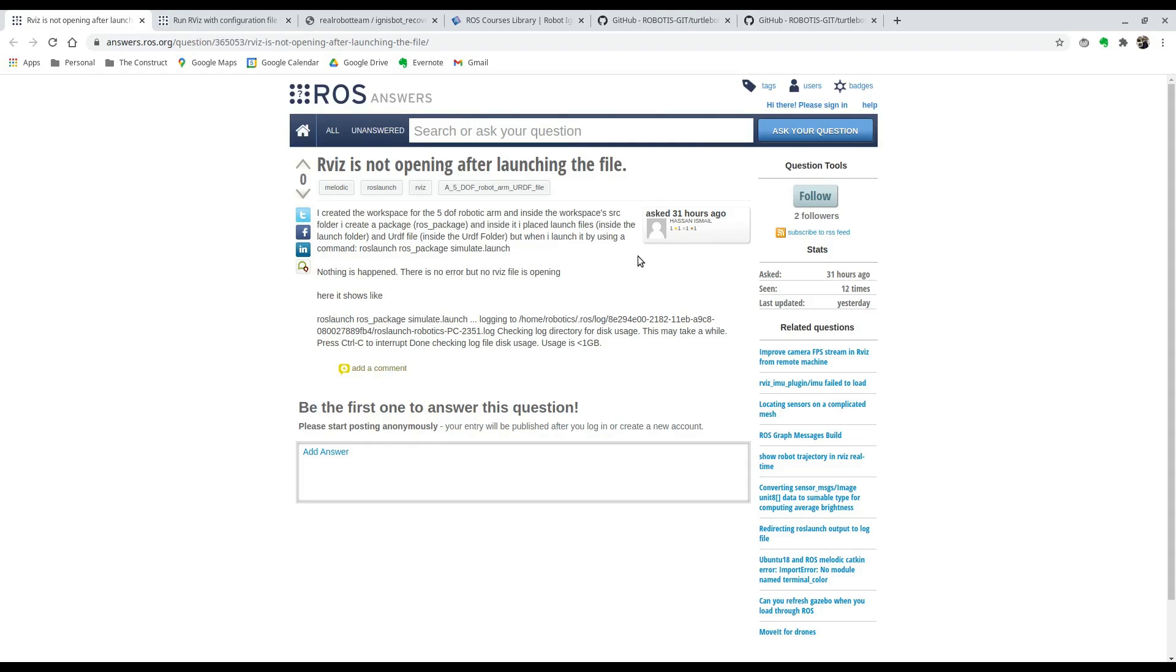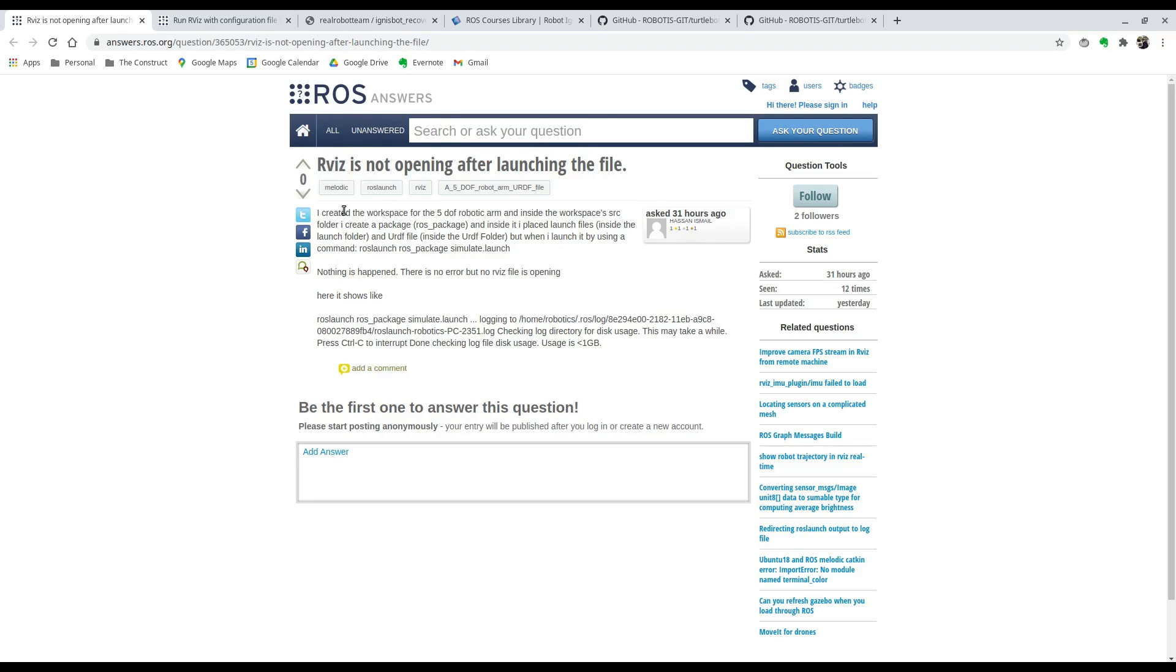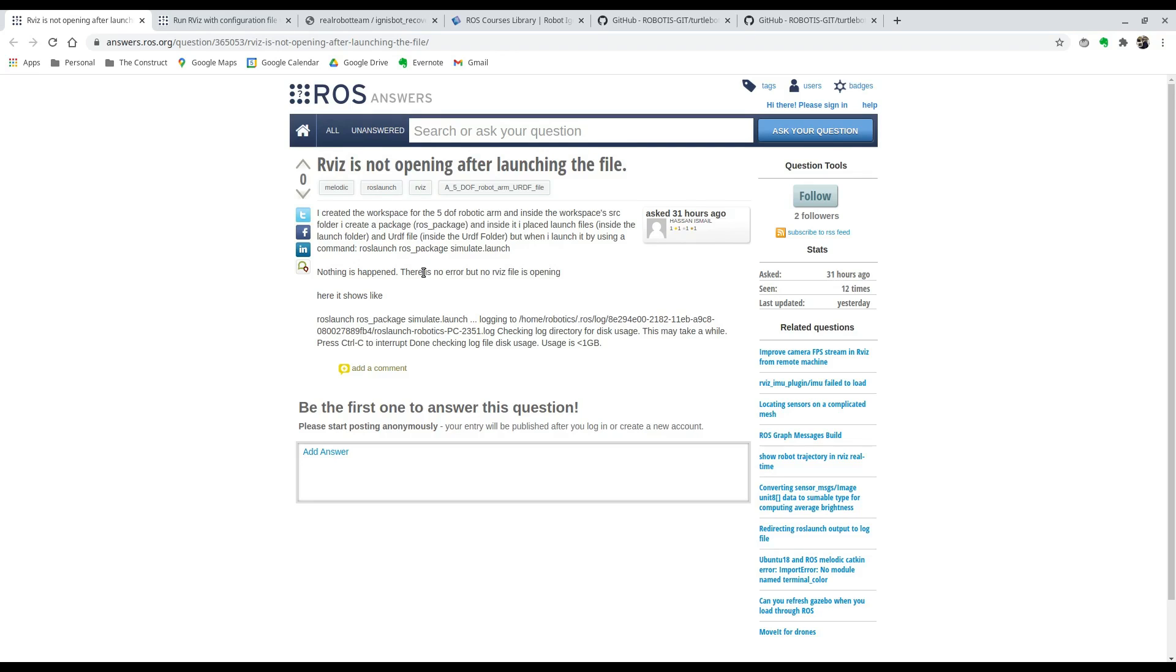Hi everyone, welcome to another video for ROS Q&A. Today I'm going to be answering this question that I found on ROS answers in which this person is trying to launch a launch file and wants RVIZ to start automatically alongside with the launch file. He says he creates a workspace, package, and launch file, and when he runs the command roslaunch, nothing is happening. There is no error but no RVIZ file is opening. So basically he wants to have RVIZ right at the startup when he launches this launch file.